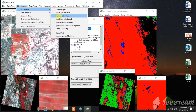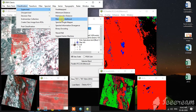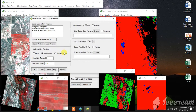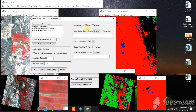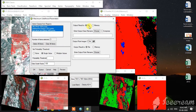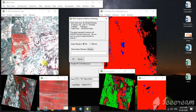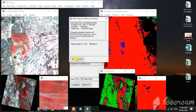Now the maximum likelihood classification. I select the FCC here and I select all the region of interest. I choose memory for temporary saving.